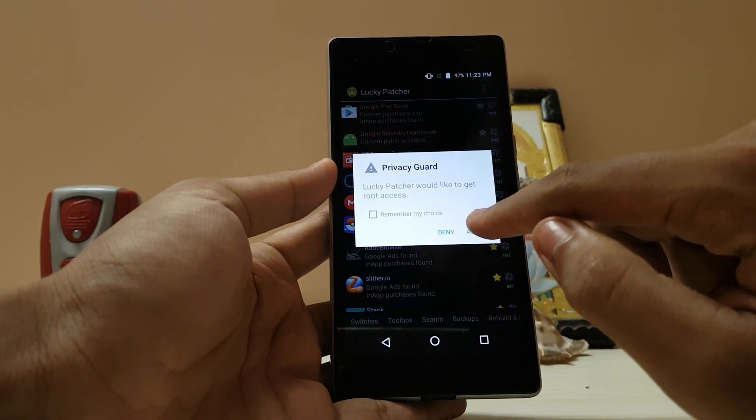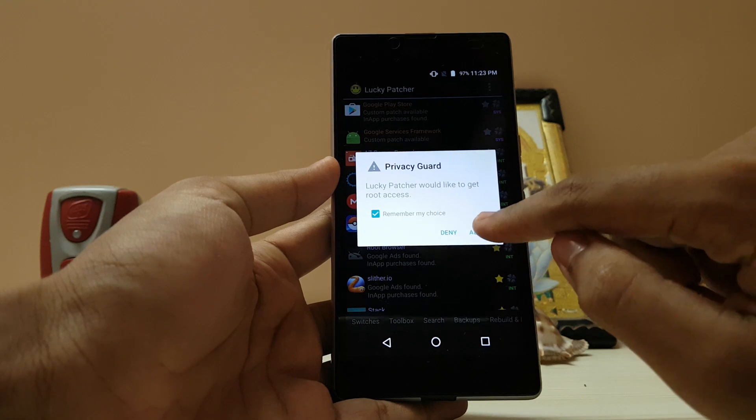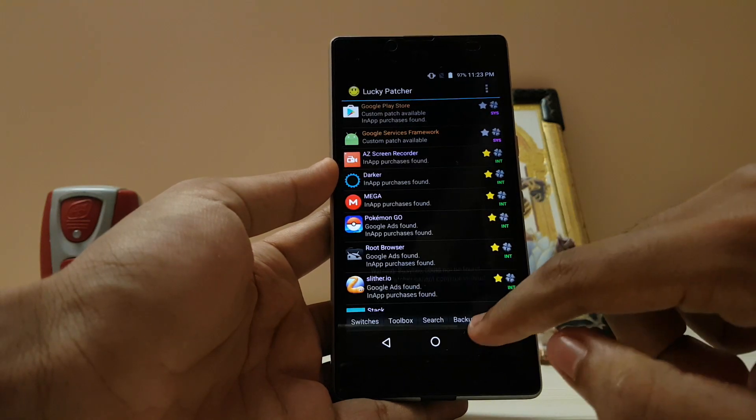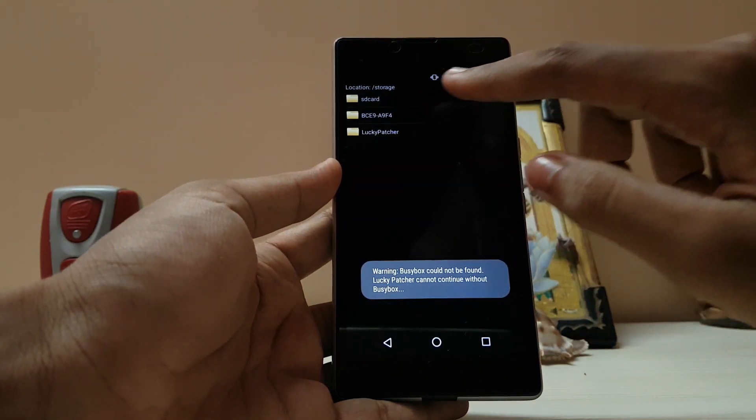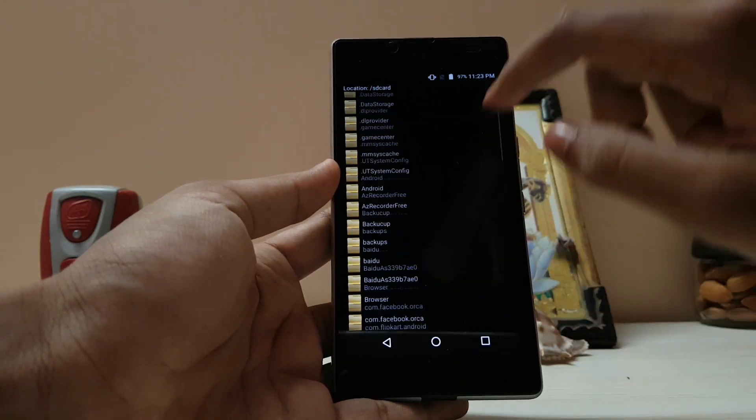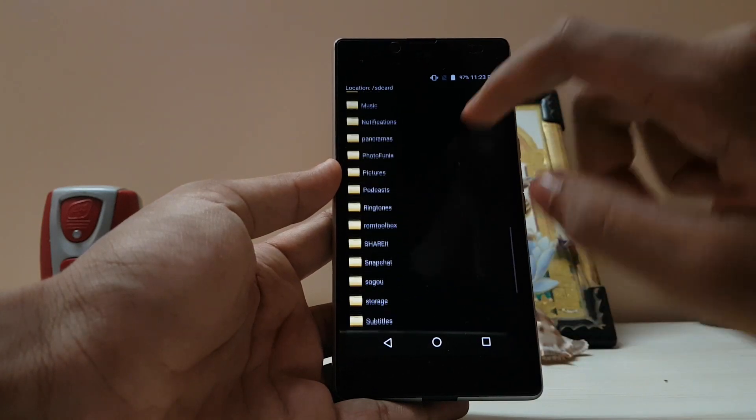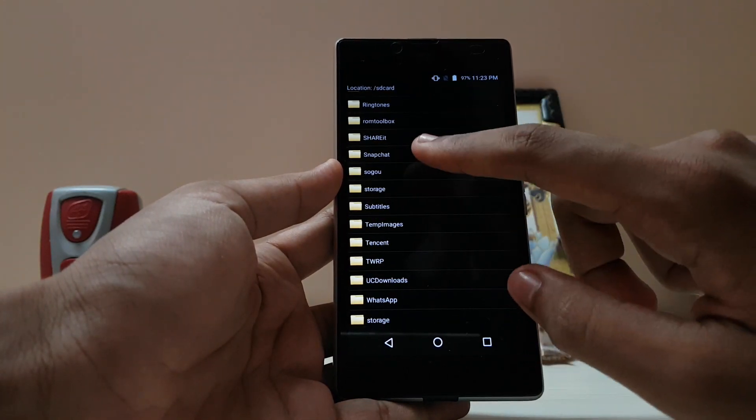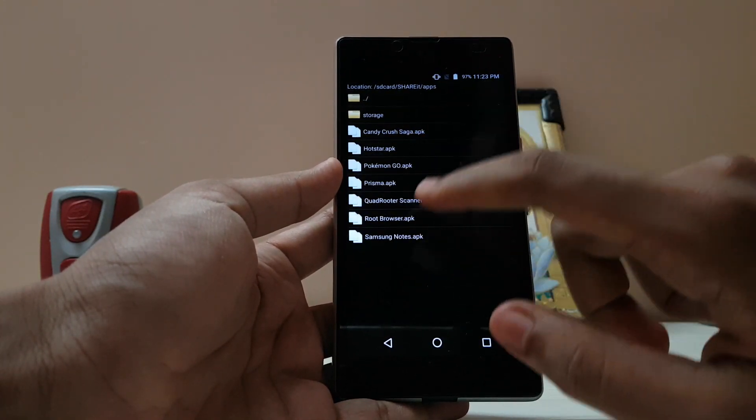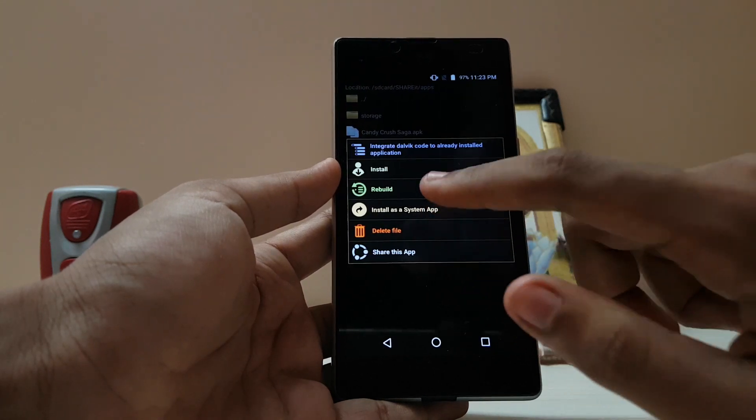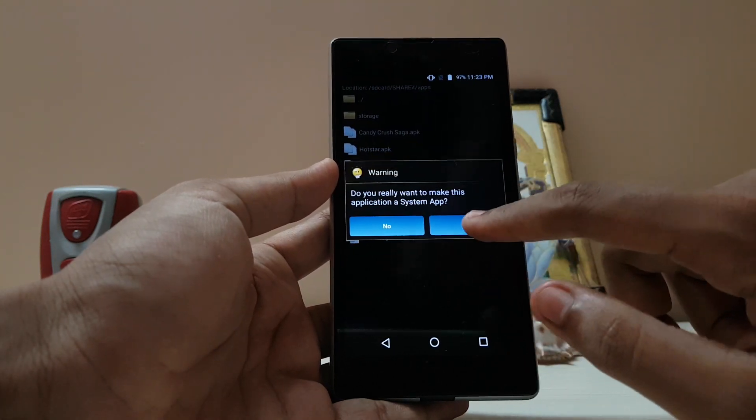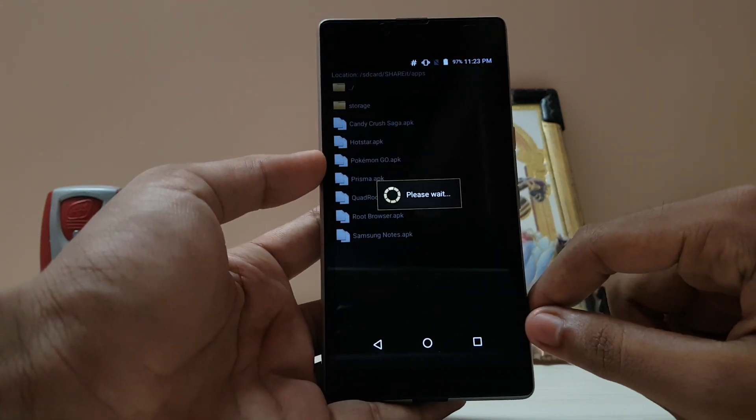Alright, for the root, remember my choice, allow, rebuild, and install. Go to SD card and search. I have downloaded the APK here. I have it in the Share It folder. Samsung Notes: install as a system app, just push it. Let it do its thing.